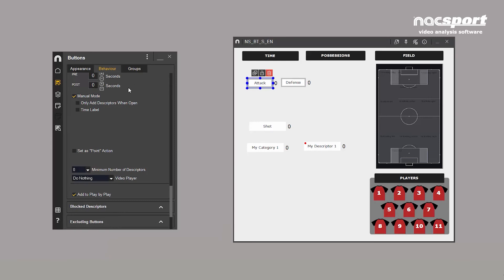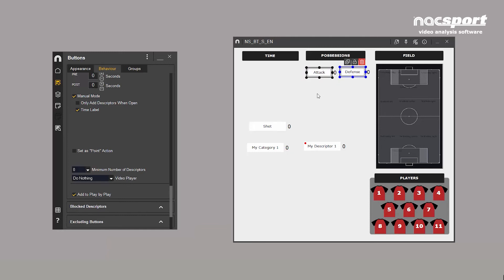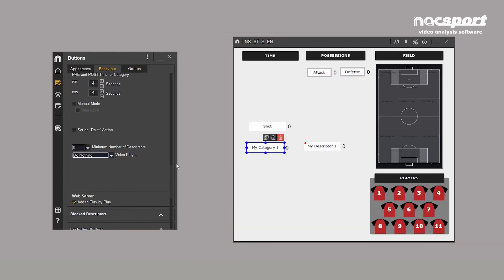A time label can be added to manual buttons. This means that instead of a click counter, the total time that this button has been active will be displayed. Let's turn to descriptor buttons by clicking here.